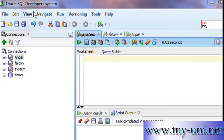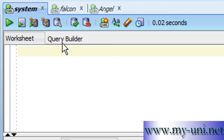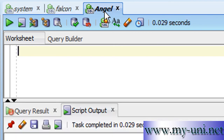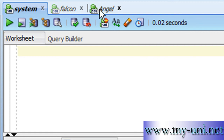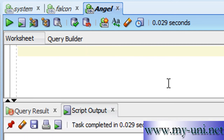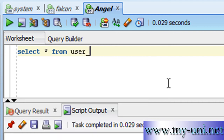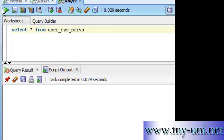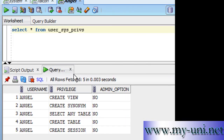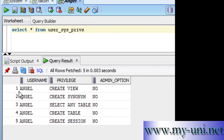We have SQL Developer running, an instance of the database is also running, and three users are connected: System, Falcon, and Angel. For example, user Angel wanted to find out what system privileges have been granted to them: SELECT * FROM user_sys_privs — this is a data dictionary view. Running this statement, user Angel has been granted five system privileges.